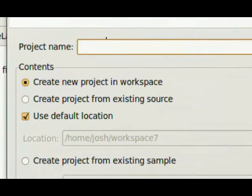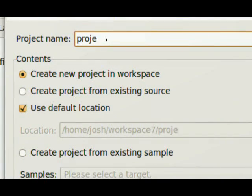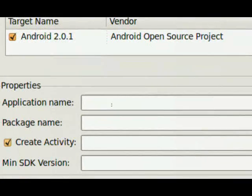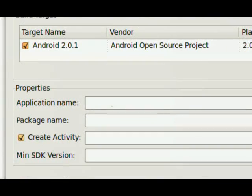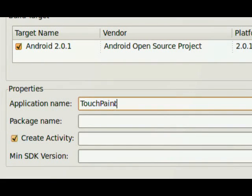Under Project Name, I'm just going to go ahead and give this a generic name. I'm going to call it Project 1. And down at the bottom, we've got a few things we need to create. Application Name. We're going to call this TouchPaint.